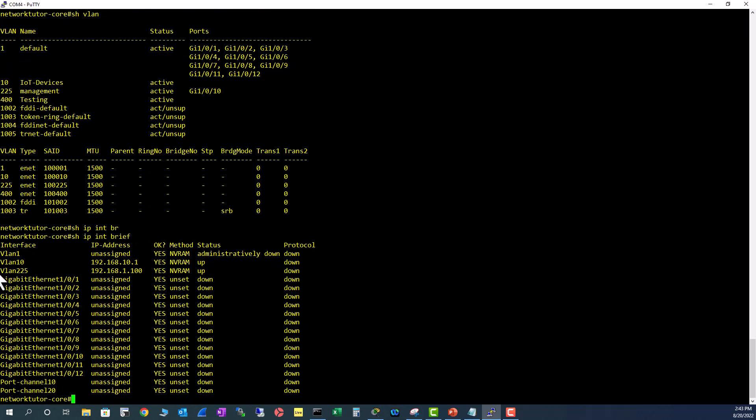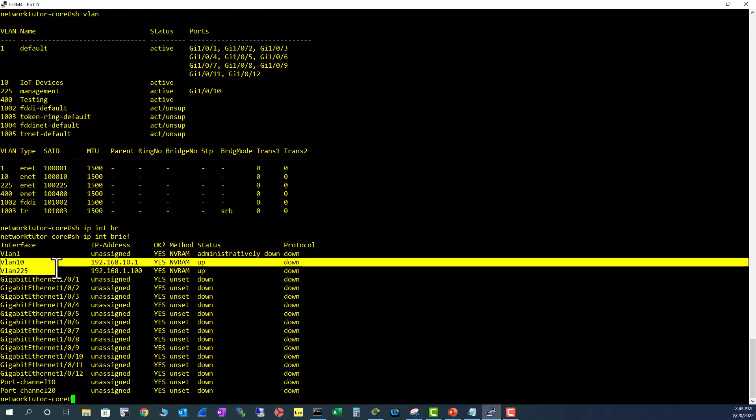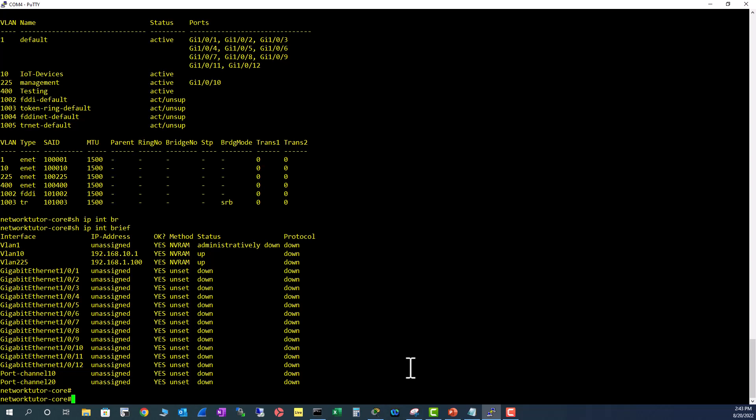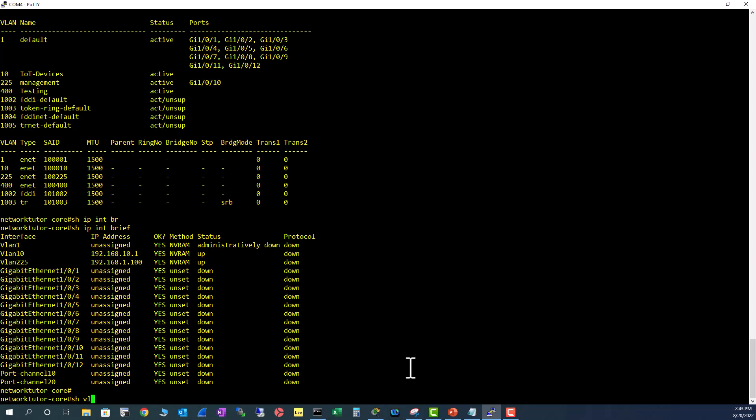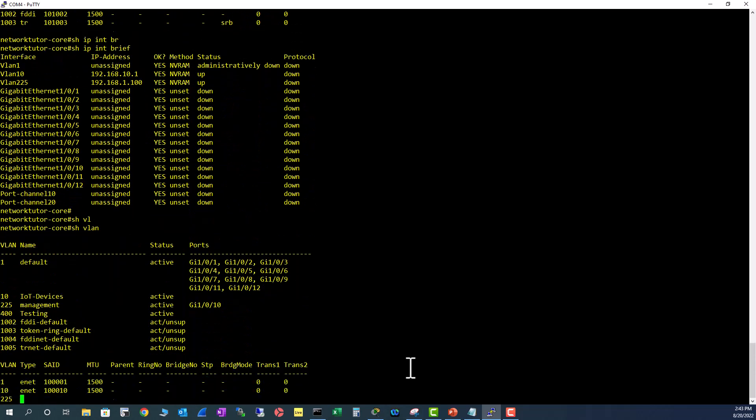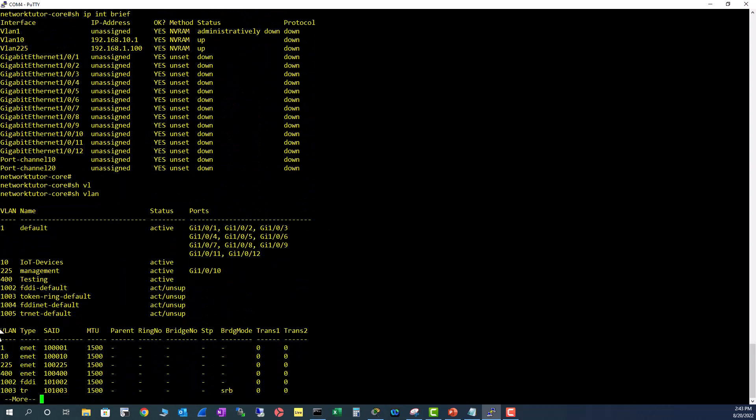You can see VLAN 1 is shut down. VLAN 10 and VLAN 20 have IP configurations. Let's see the names for these VLANs - show VLAN. VLAN 225 is the management VLAN and VLAN 10 is an IoT devices VLAN.